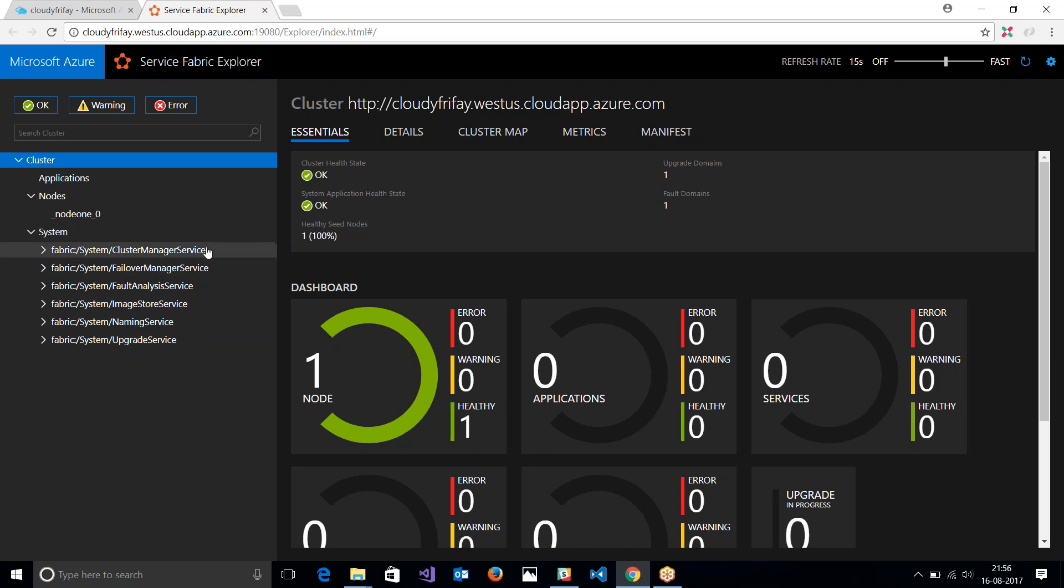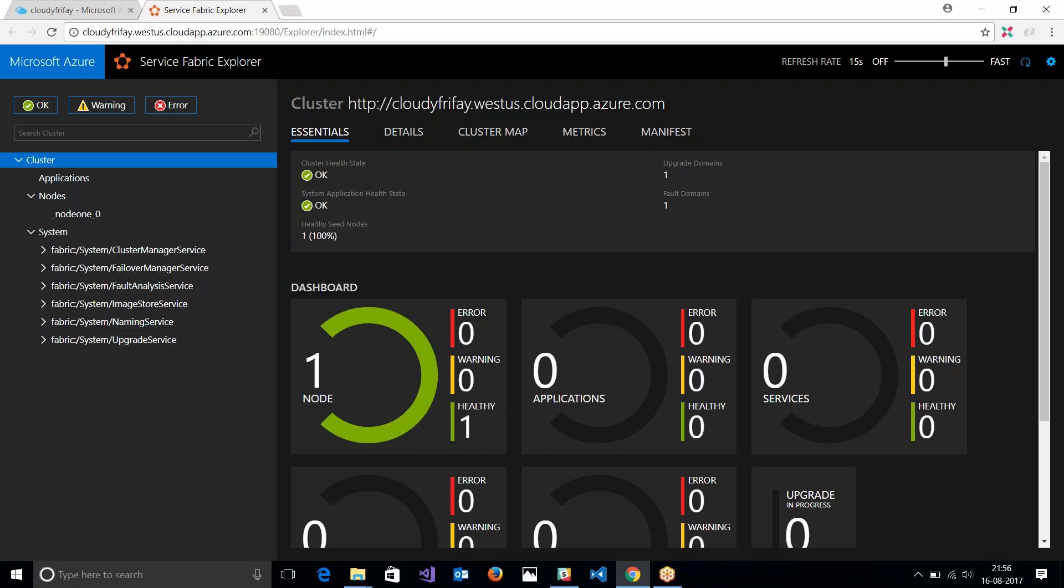The cluster manager, the failover manager, fault analysis, image store, naming, and upgrade. We will get into details of what each of these system services do, but for now we just want to know that it's there.